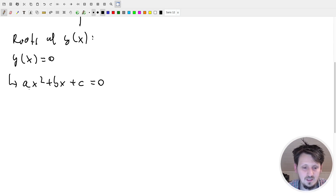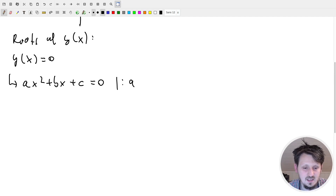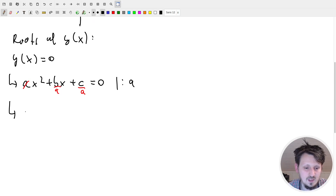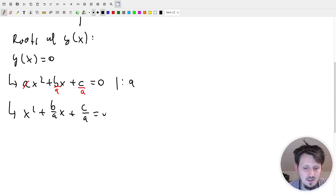In order to make it a little easier, I will divide this whole equation by a, which is no problem because on the right side we have zero, and dividing zero by anything doesn't change it. On the left side, the a vanishes, and we get b over a and c over a. So we can write: x squared plus (b/a)x plus (c/a) equal to zero.